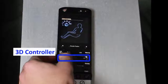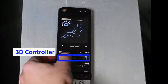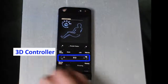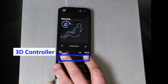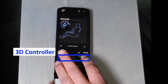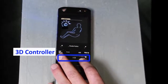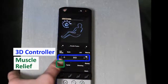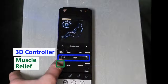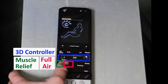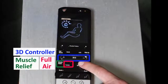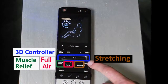Here's the 3D controllers, where you can control the 3D rollers forward or backwards for a weak massage or a strong massage. Here's the muscle relief, full air — which is strictly airbag massage — stretching, and recovery.